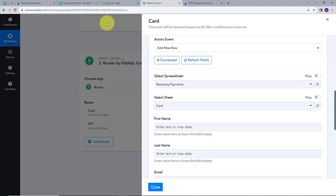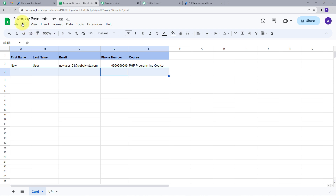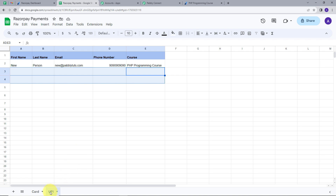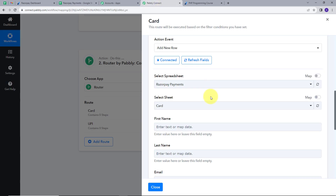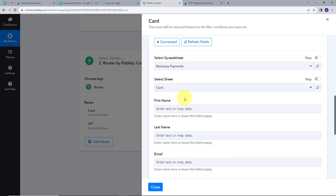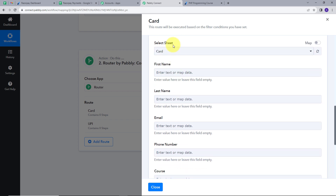I will allow access to my account. My account is successfully connected. Now I will go back to my Google Sheets. I have five columns: first name, last name, email, phone number, and course. The spreadsheet name is Razorpay Payments, and this sheet is named Card. For the UPI sheet, we have the same columns. I will map all these details in PablyConnect.